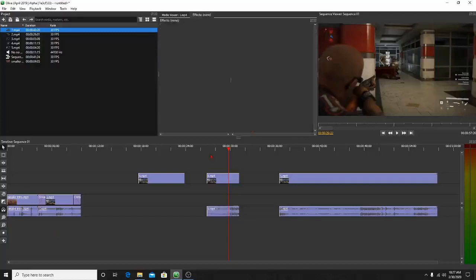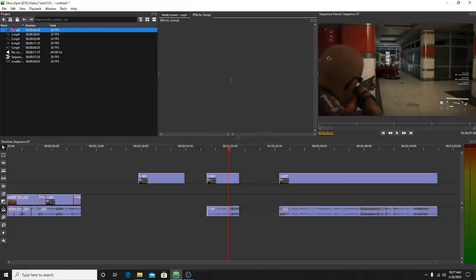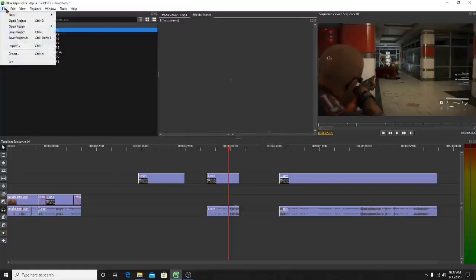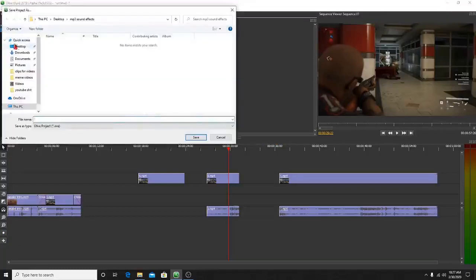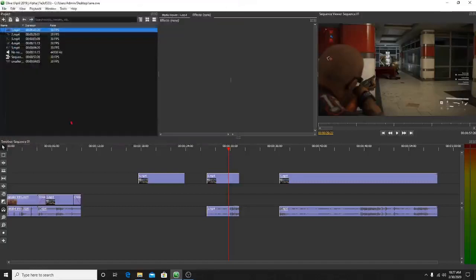To add your own narration, the tool you're going to use is called Record. But before you can use Record, you need to save your project — it'll tell you you must save this project before you can record audio. This isn't going to erase your progress; just go to Save Project or Save Project As, throw it on the desktop, and save it. Now it'll allow you to add your own audio.